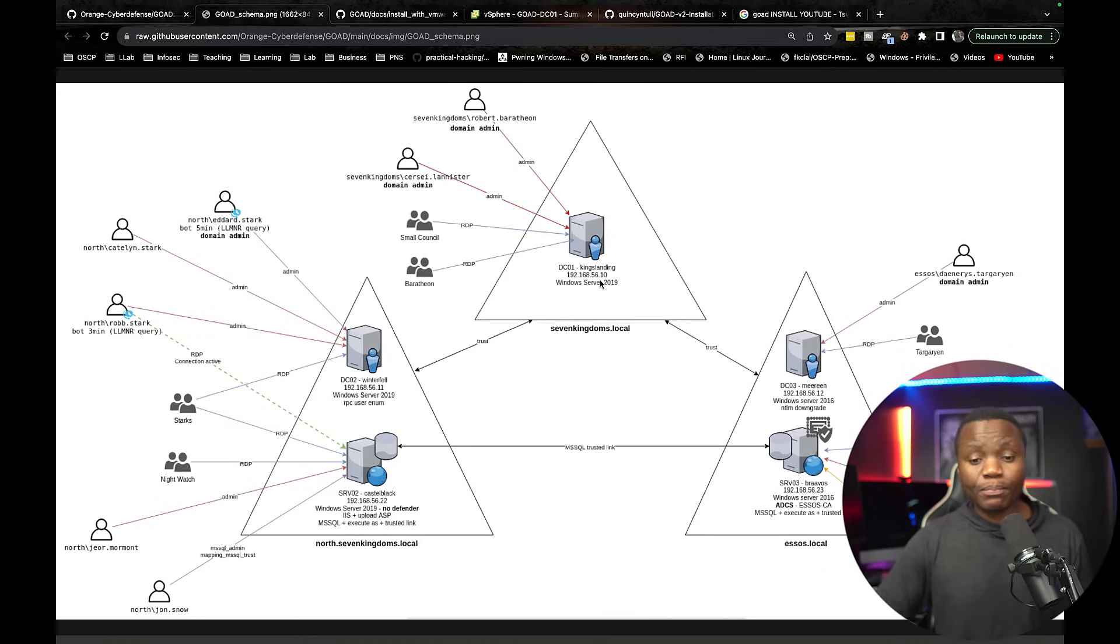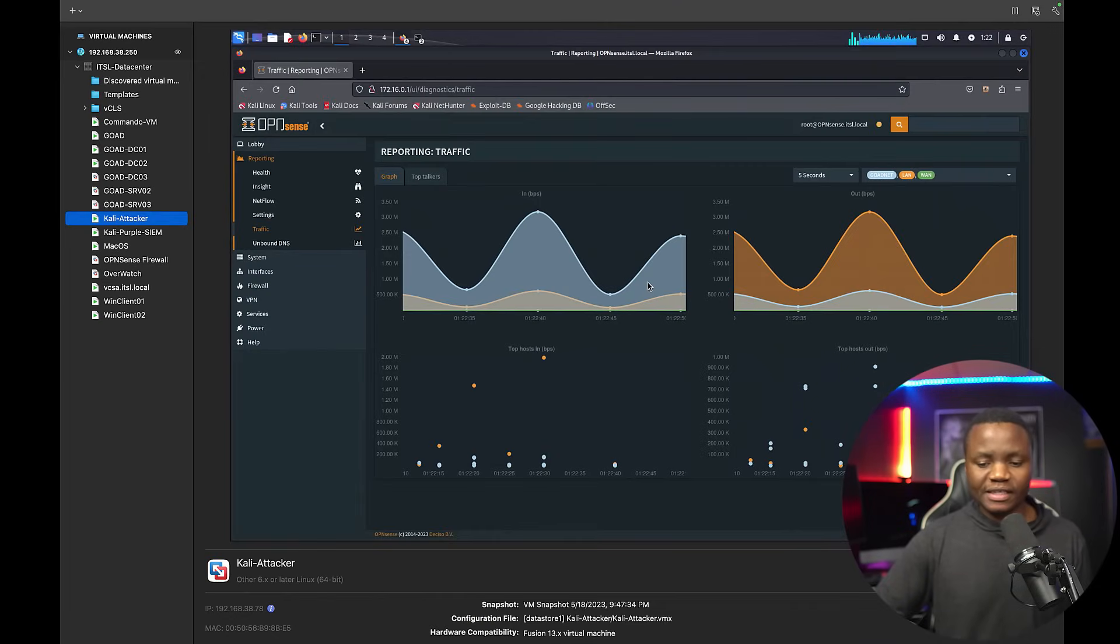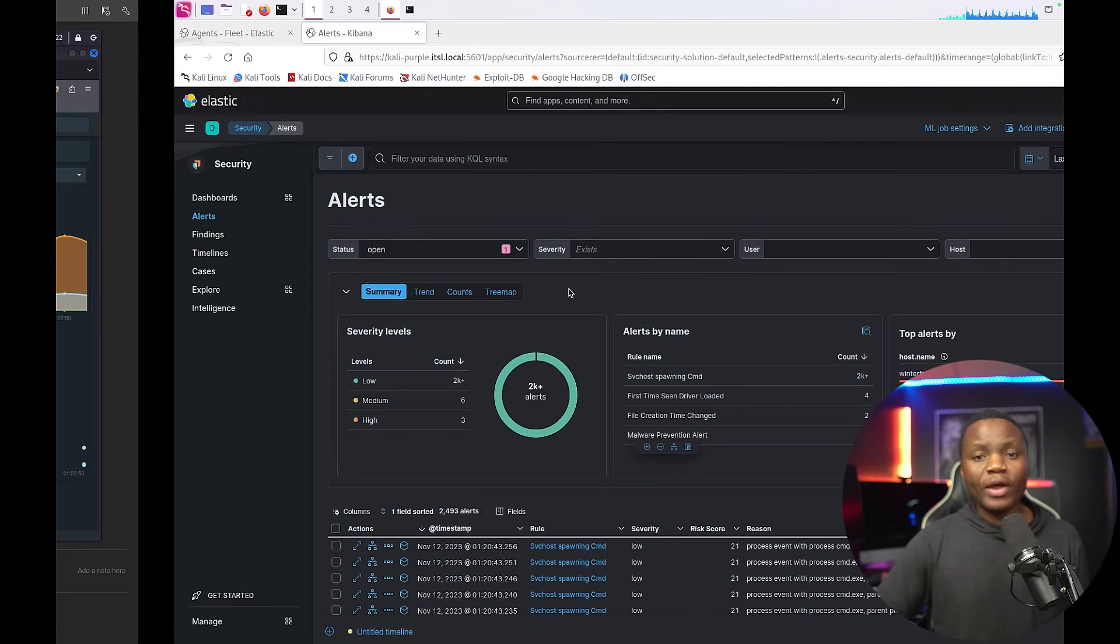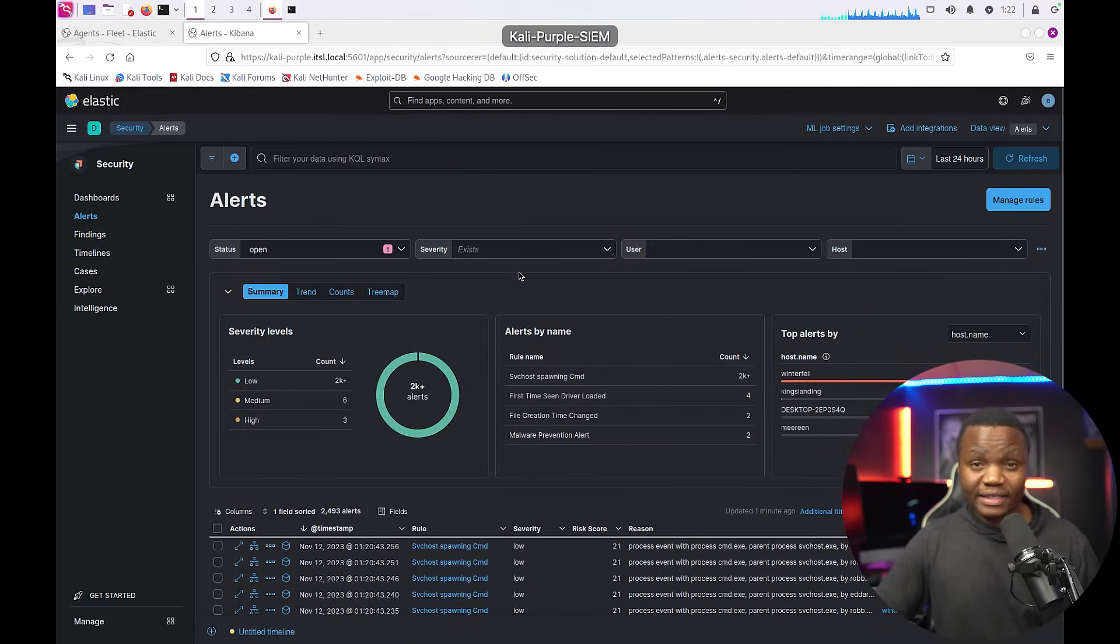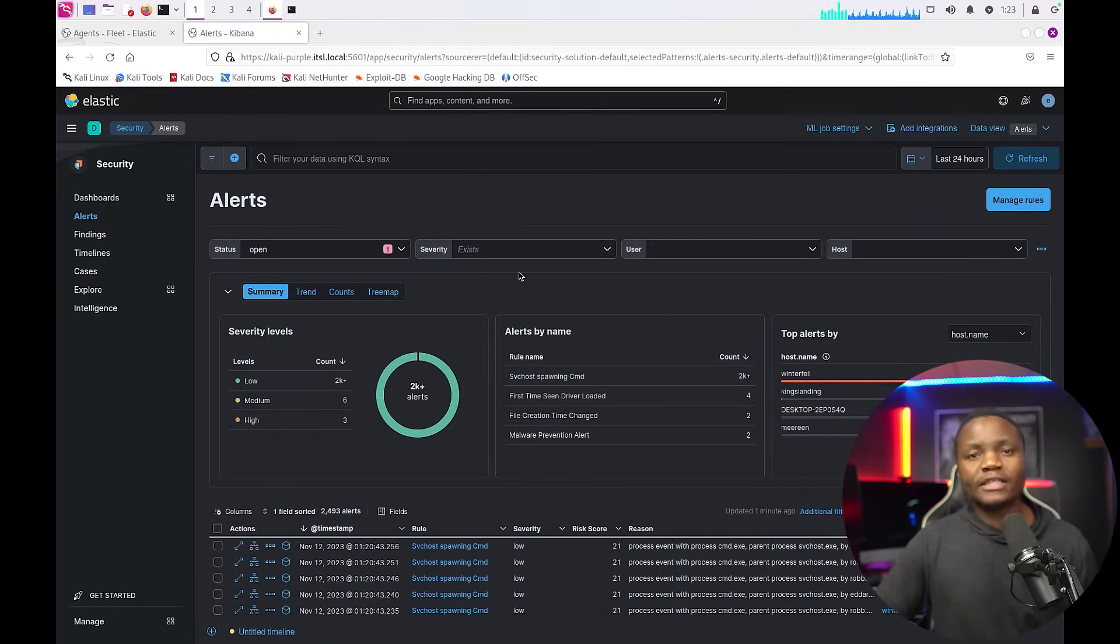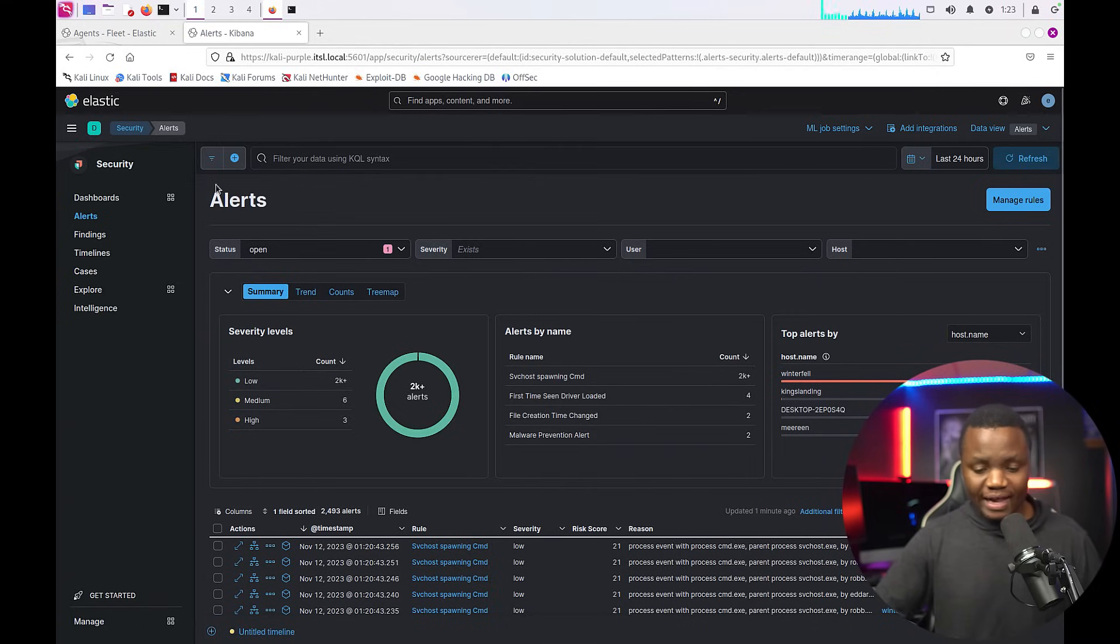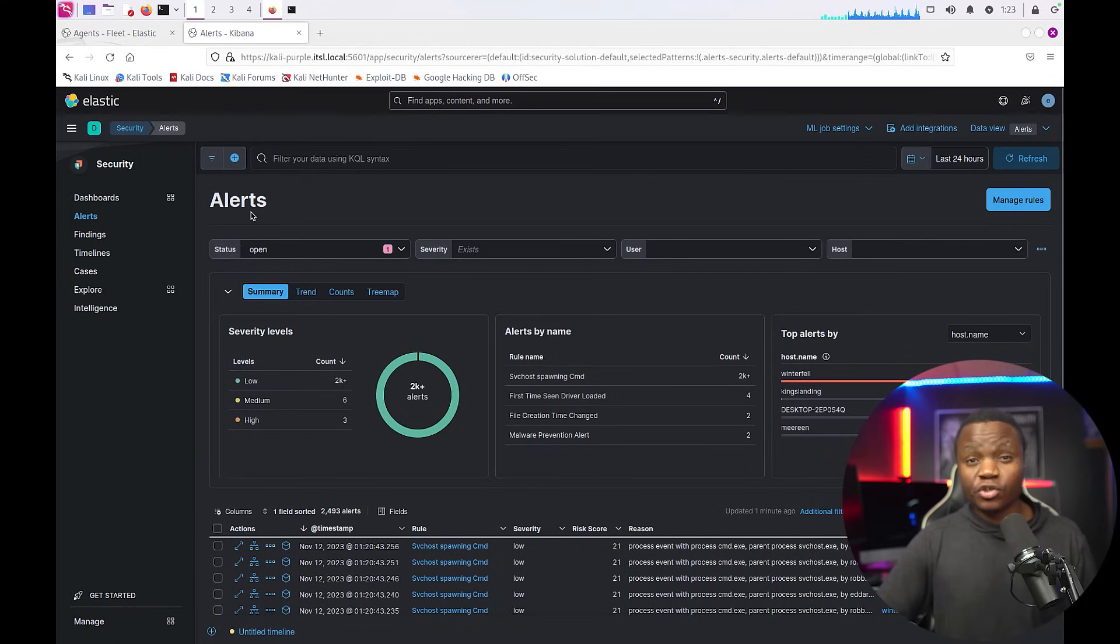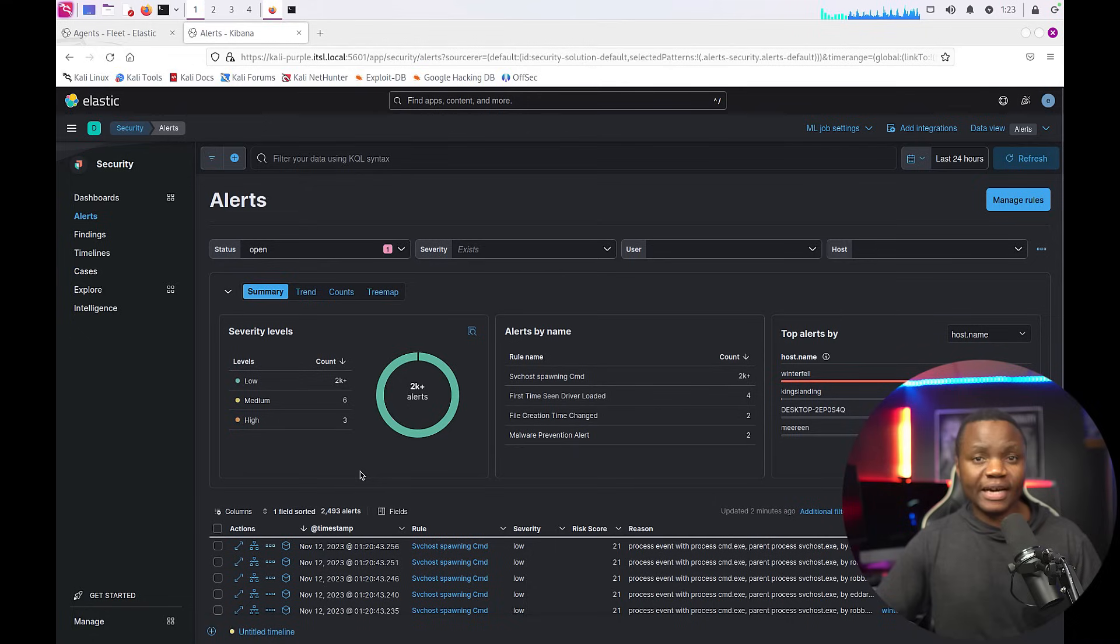But during that process we are not just going to be CTF people. We are going to be looking at this traffic. Every time we attack what did we do? How much traffic did we generate? And that traffic should end up here in our intrusion detection system.